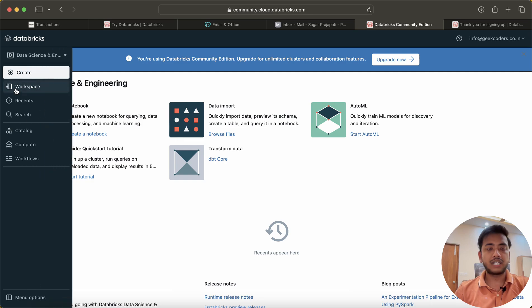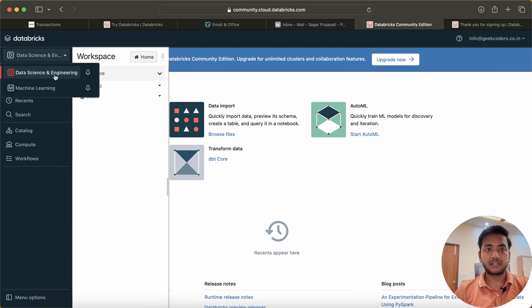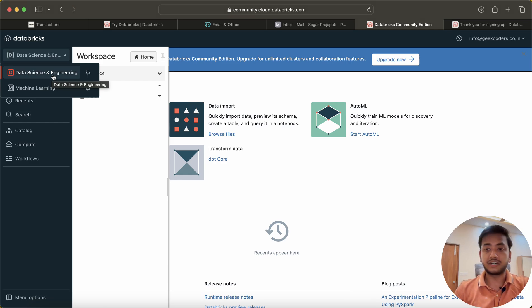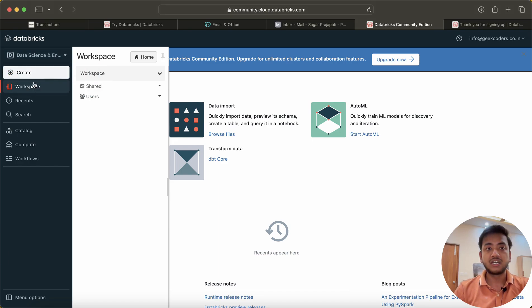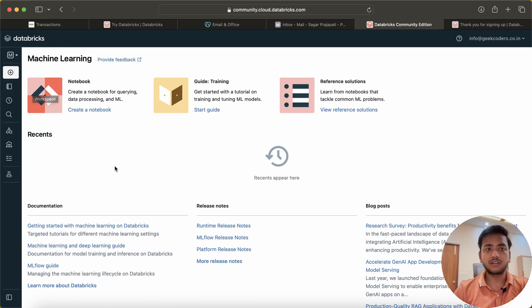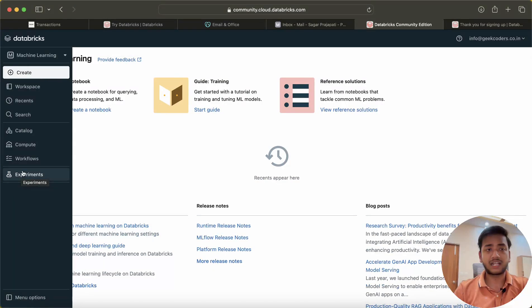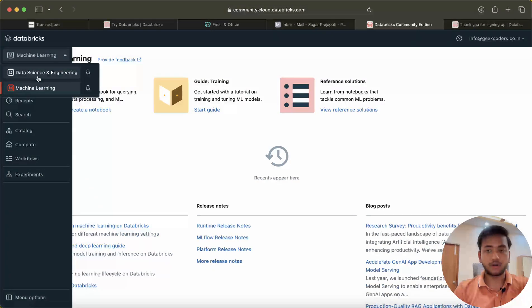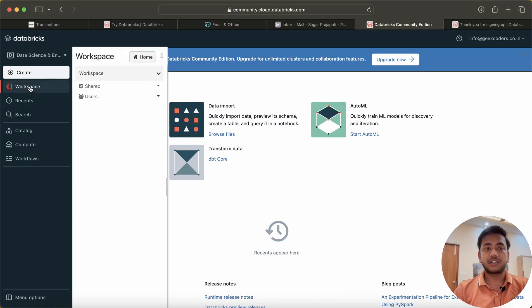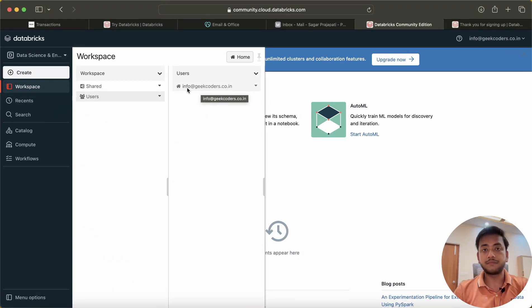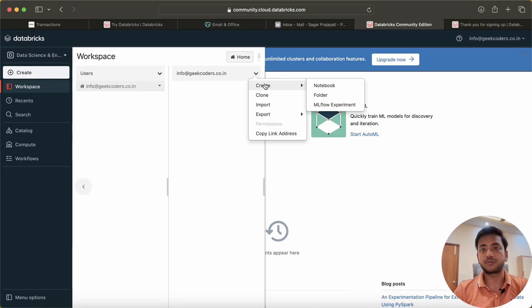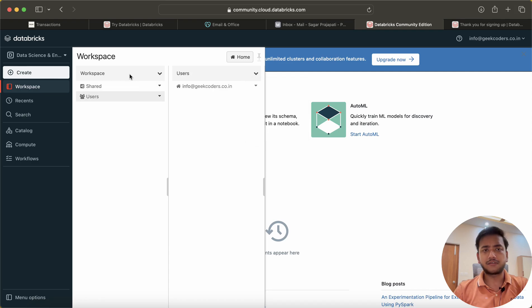Now this is the workspace UI of Databricks for the community edition version. You can see we have the workspace, and first we have Data Science & Engineering and Machine Learning — two types. We will be using the Data Science & Engineering workspace. If I choose Machine Learning, that is basically for experiments, models, and learning — I'm not going in that direction. In the workspace you can see we have users; currently I am the user with a folder where I can create notebooks, folders, or other stuff.